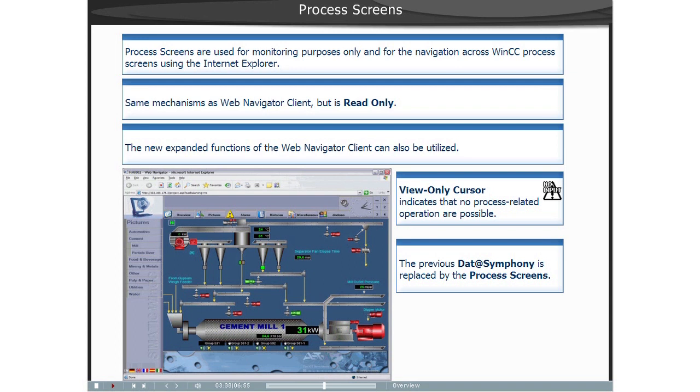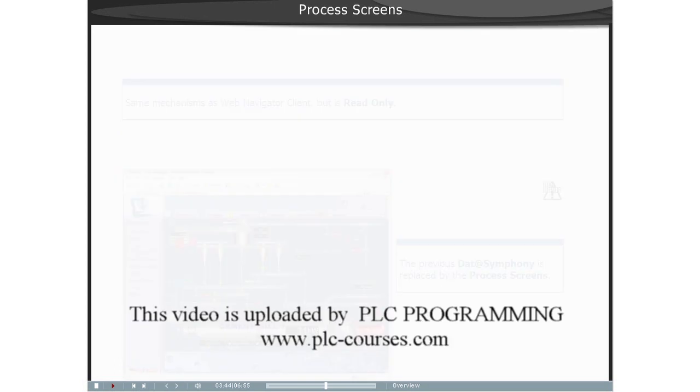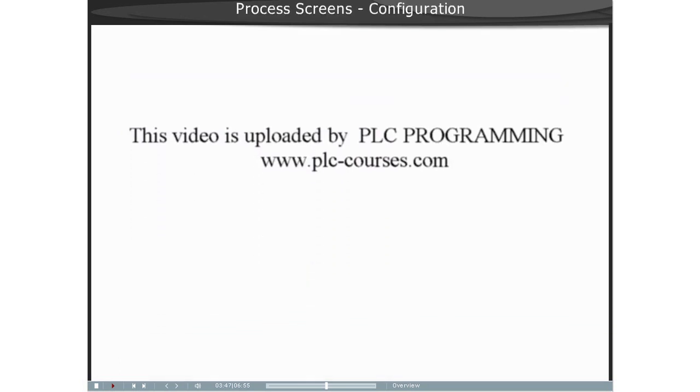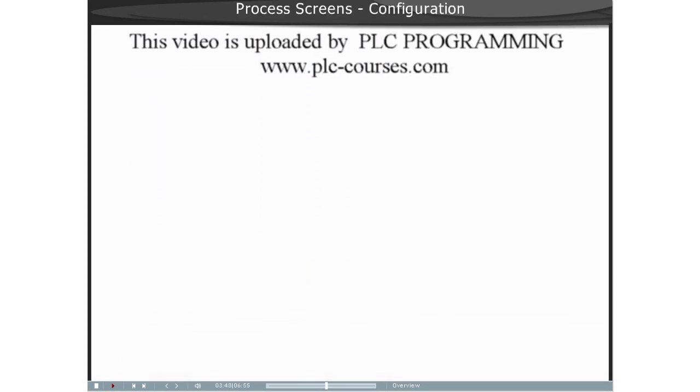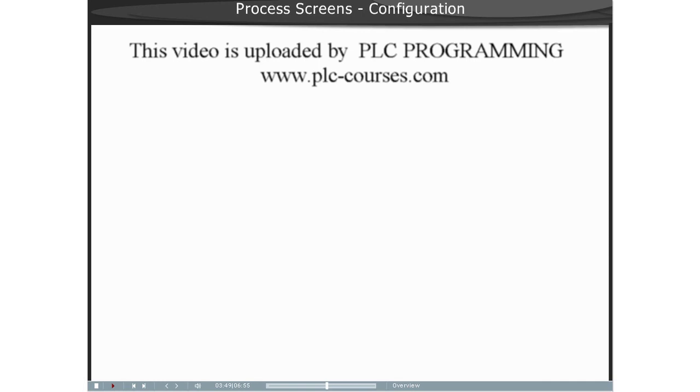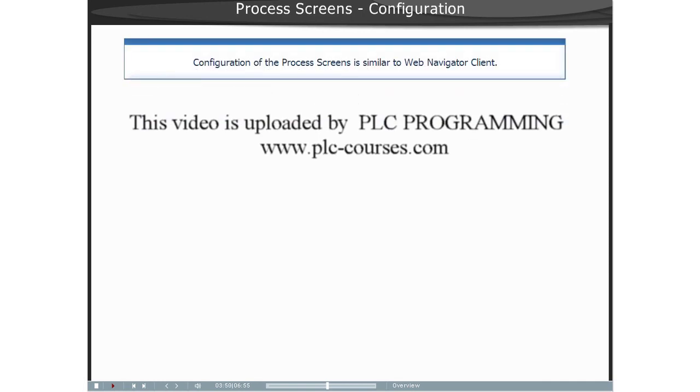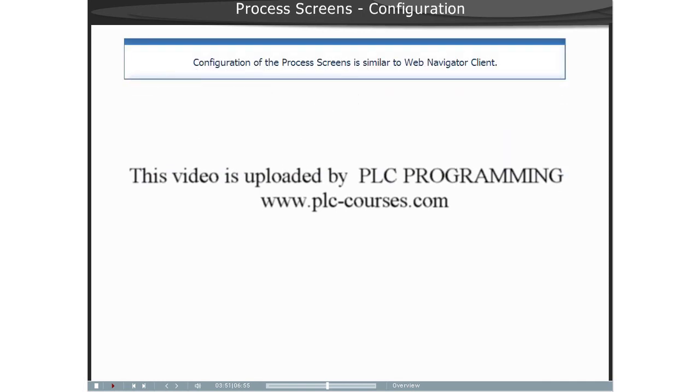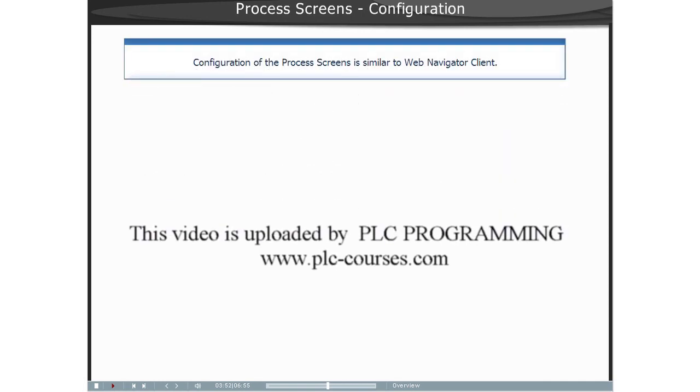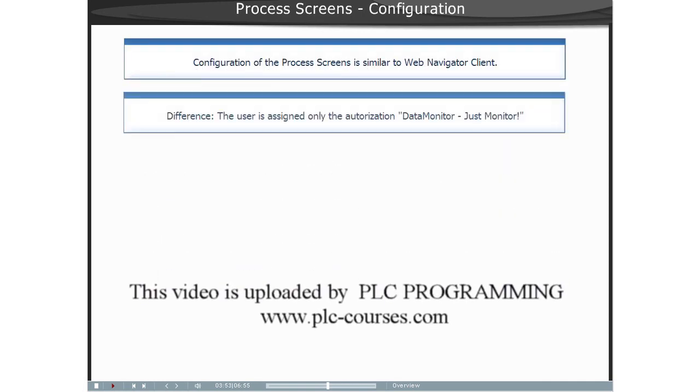Certain operations, such as opening the properties dialog of an online training control, are still possible. The configuration of the process screens for Data Monitor is just as simple as the configuration used for Web Navigator clients.